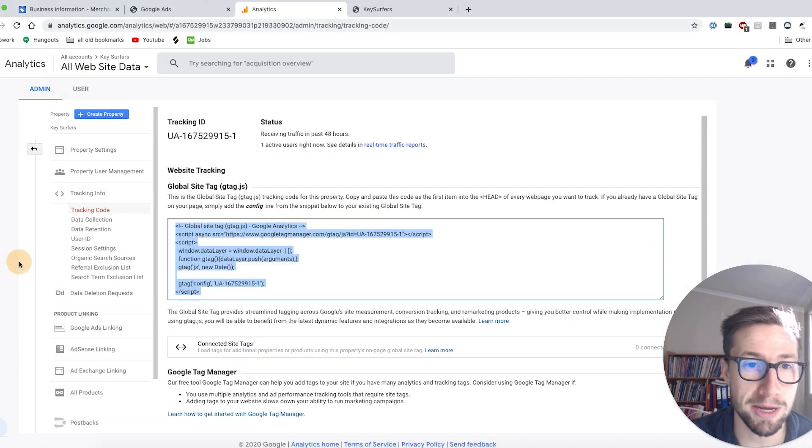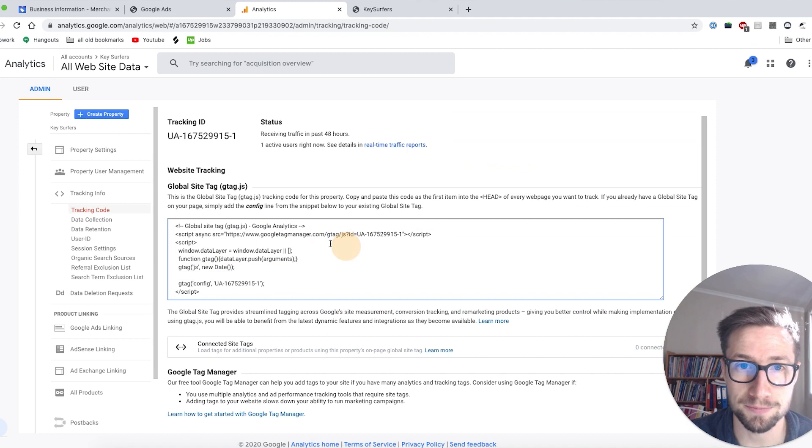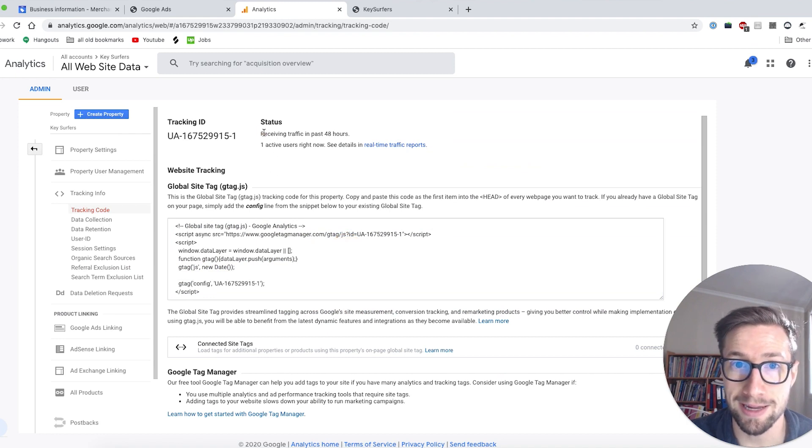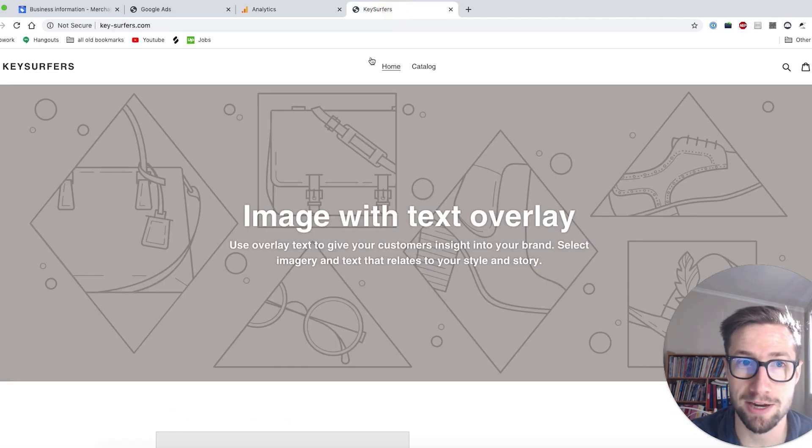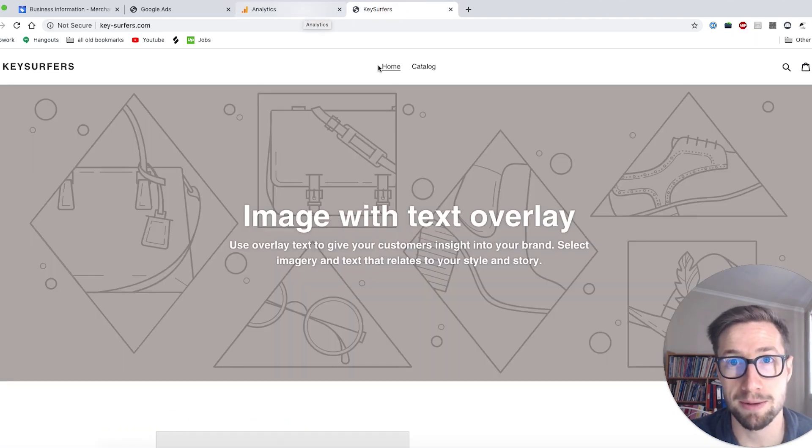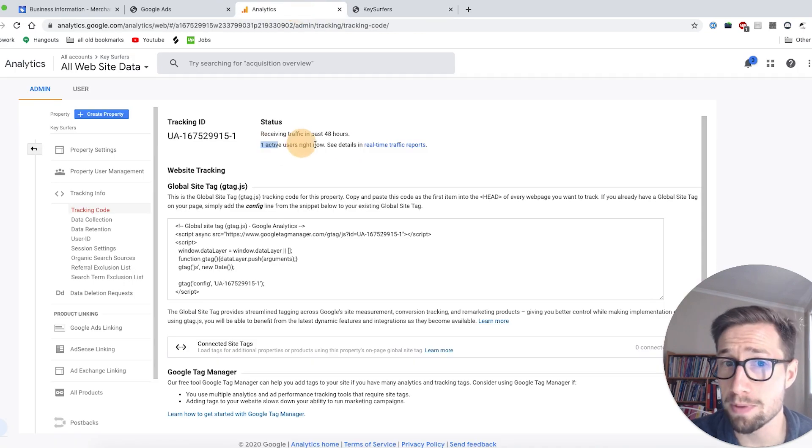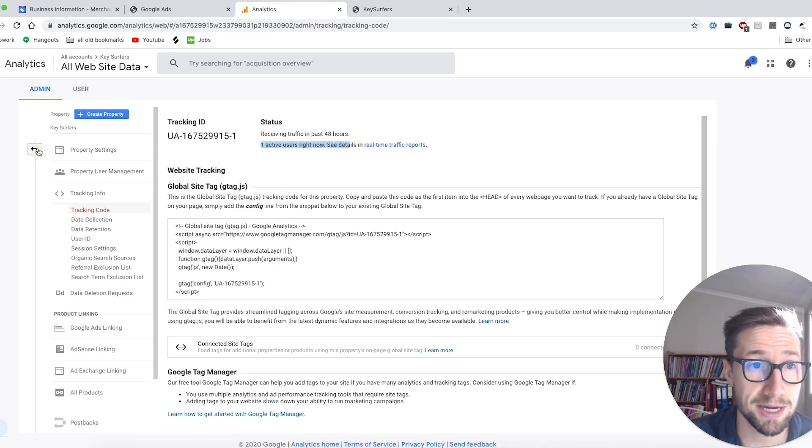Now we wanna make sure it's working. So if we go back, it's actually saying one active user right now. So it's actually working. That's awesome. That's because I opened up the website. It's very basic right now, but I opened that up in a new tab. Make sure you open up your site in a new tab just to make sure it's working.